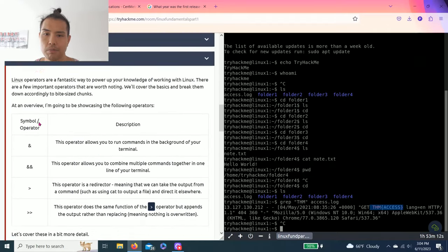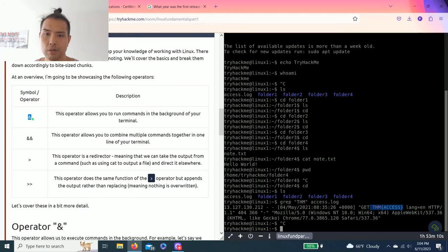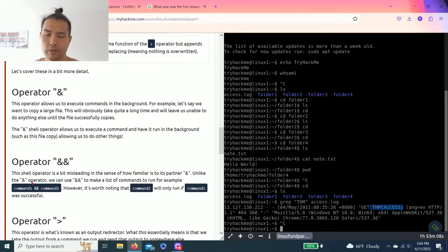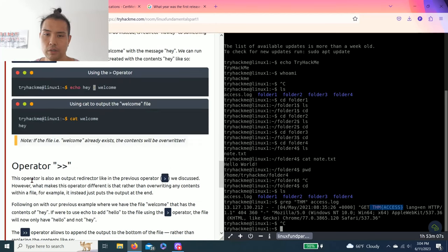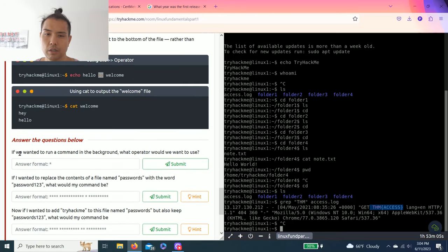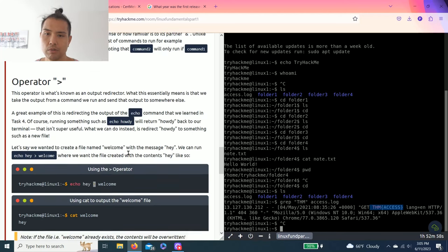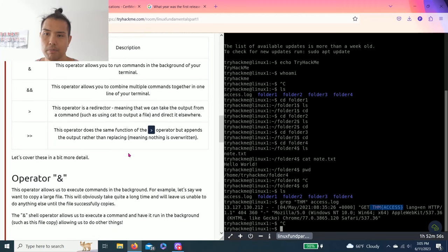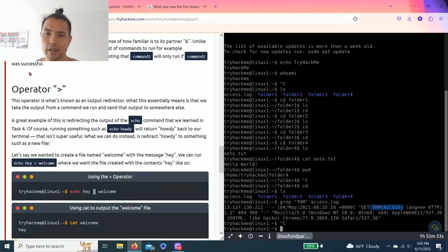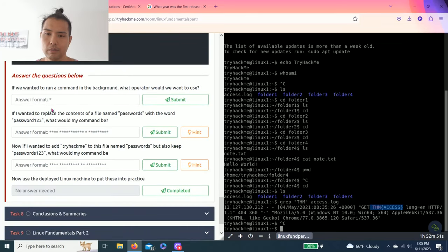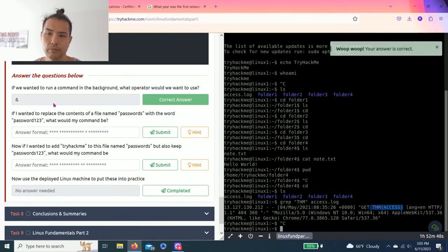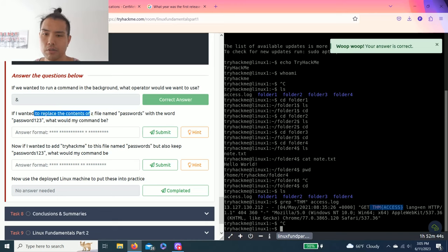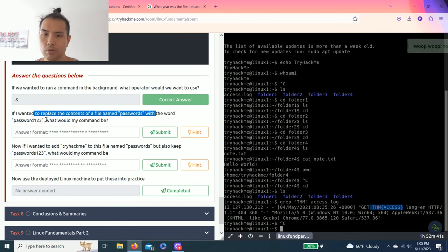So we'll talk about operators and talking about these symbols right here. Now answer your questions below. If you wanted to run a command in the background, what operator will we want to use? So it talks about running in the background, so this is the ampersand command. Correct answer.